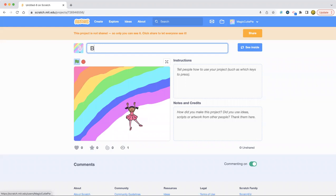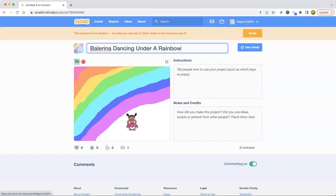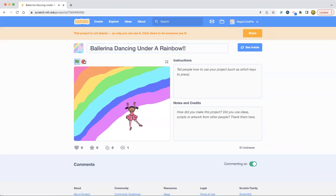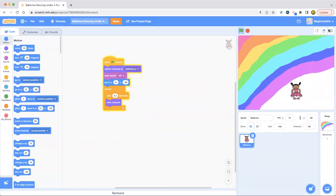I'm going to name it ballerina dancing. And sing under. Yeah, so. So this is the project. It's about the ballerina dancing.